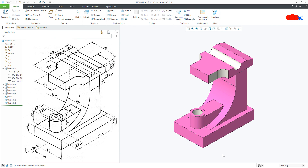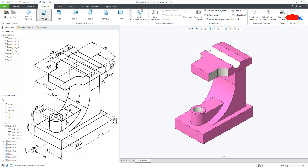So that is it from this video. This is how we design the machine part and place 3D dimensions in Creo Parametric. I hope this video will be helpful. You can like this video if you find it helpful, and I will see you in my next video. Thank you.